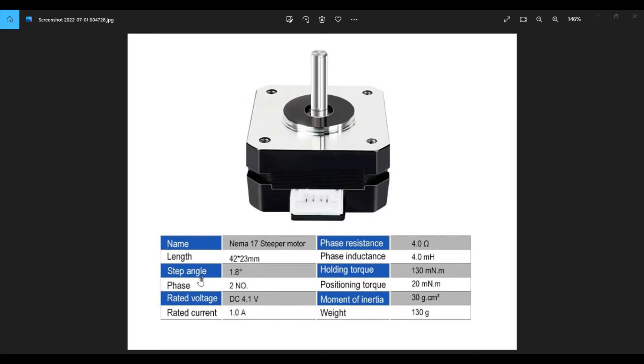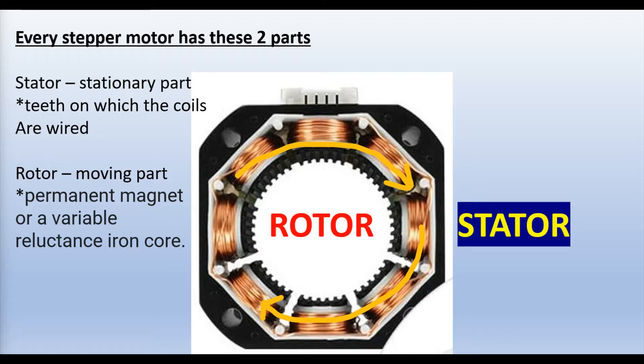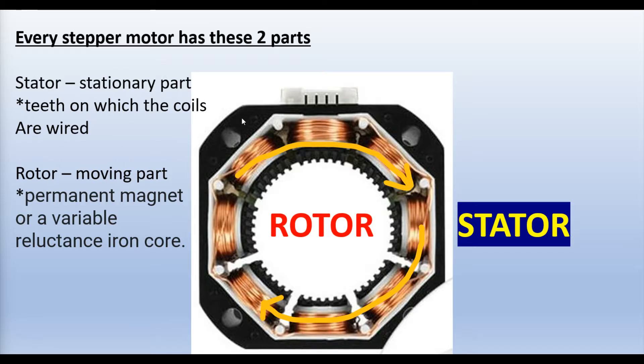Next we have phase. This is a two-phase motor. In a two-phase motor, the stator is made up of eight magnetic poles with small teeth. And this picture is taken from the Amazon posting where I purchased the motor. And if we look here, we see every stepper motor has these two parts, a stator and a rotor. The stator is a stationary part, the teeth on which the coils are wired. So you can see the stator is the section here with the arrows.